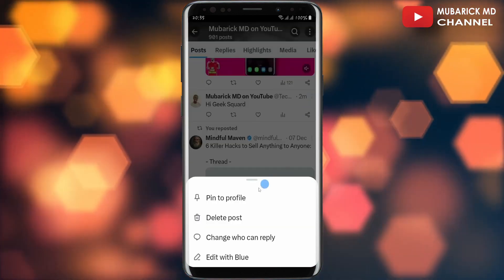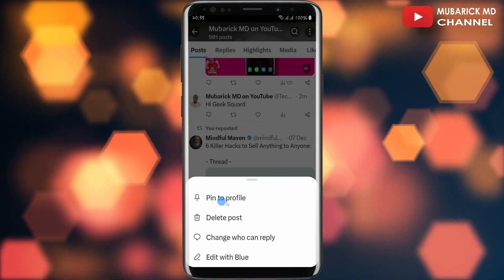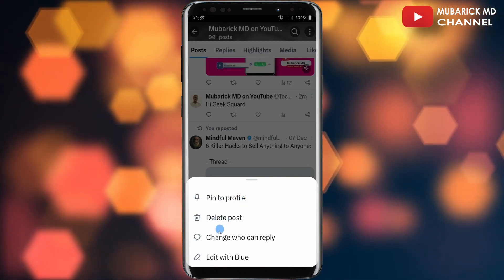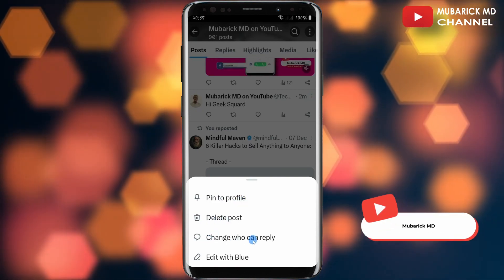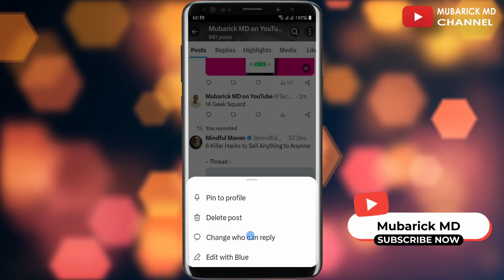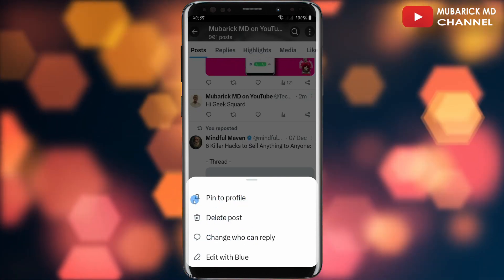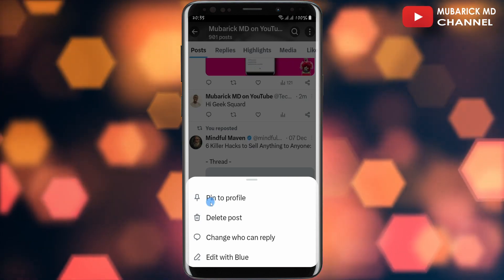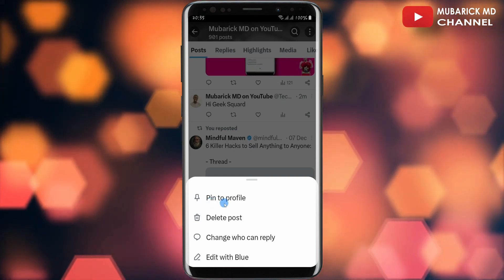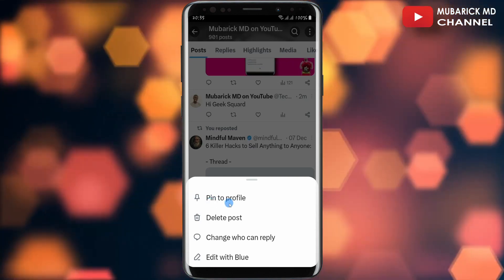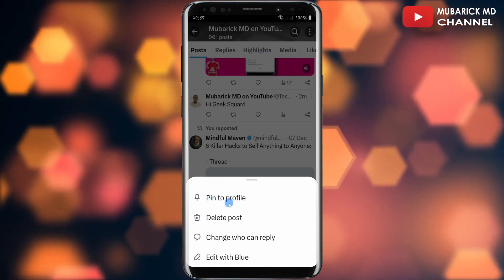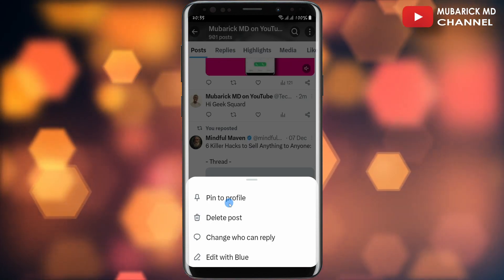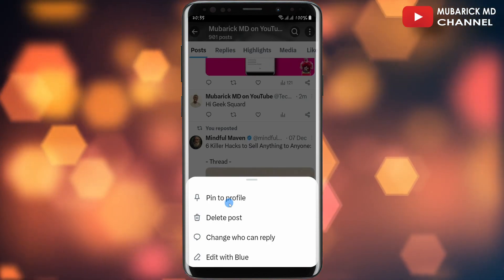Beside it I will see the three-dot menu. Tap on it and you'll have the option to pin to profile, delete the post, or change who can reply. Since I want to pin it to my profile, all I have to do is tap on 'Pin to Profile.' And that's it — your tweet will be pinned to your profile.